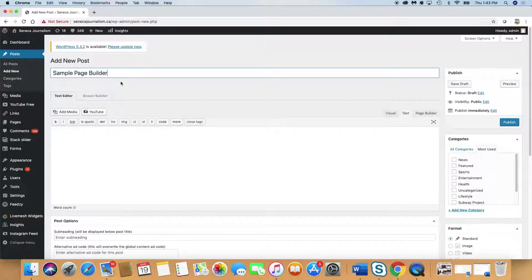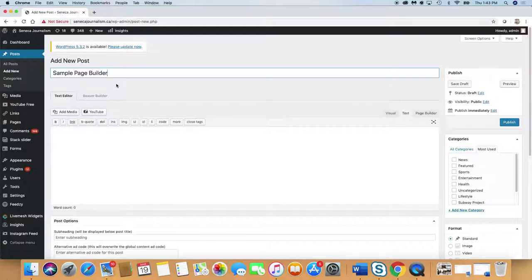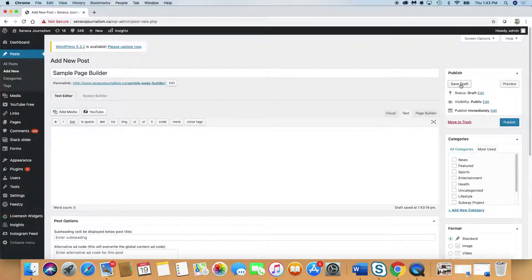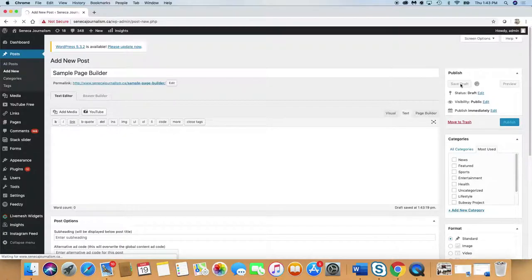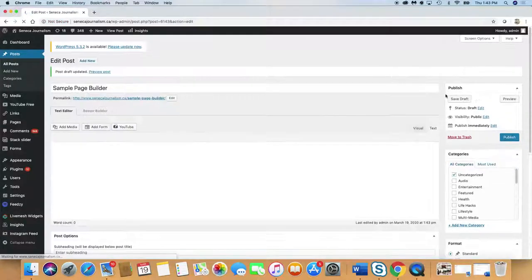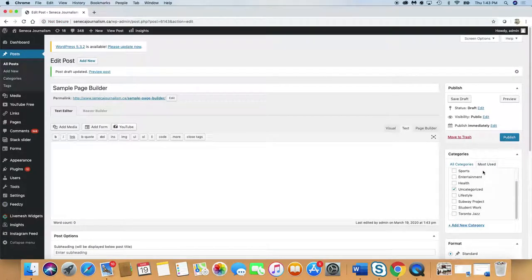That will give you a screen that would allow you to put in a conventional story. The very first thing you have to do is put in a title. Sample page builder. Once you put in a title, it would automatically save the draft for you. But you should get in the habit of saving draft every time anyway.